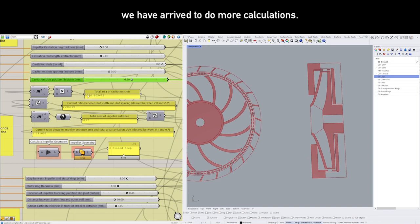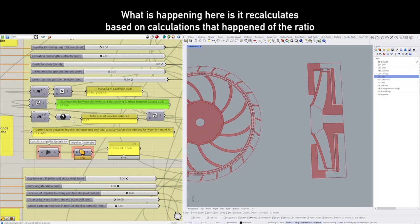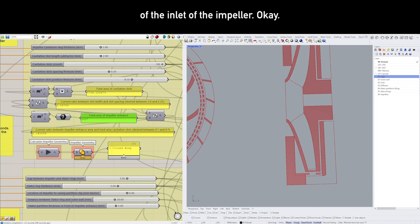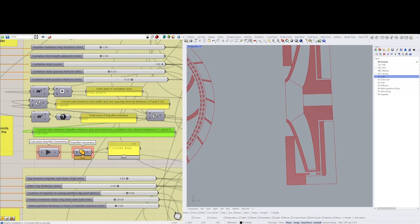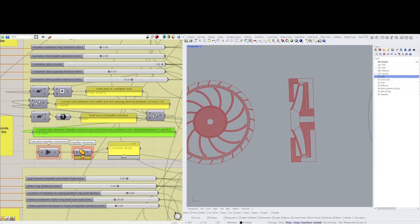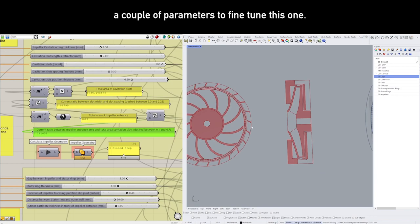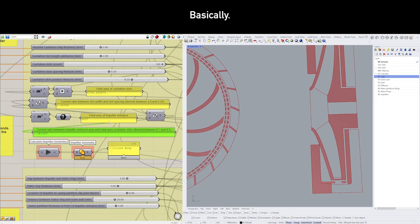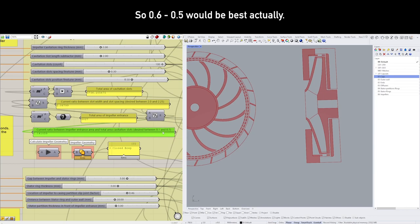Now, what is happening here is it recalculates the ratio between the total area of the cavitation slots compared to the total area of the inlet of the impeller. In the patent, it's mentioned it has to be between 0.1 and 0.7. Now we're way out of there—it's not even close. Our ratio is currently at 1.14. So now we have to change a couple of parameters to fine-tune this one. We can change either the size of the slots or we can change the size of the impeller, basically. And I want to end up somewhere in between here, so 0.6, 0.5 would be best, actually.